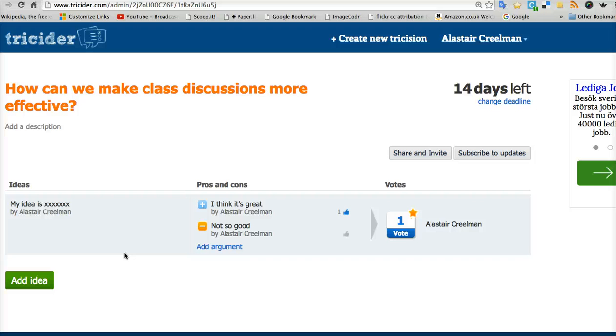So good luck with Tricider and thank you for listening.